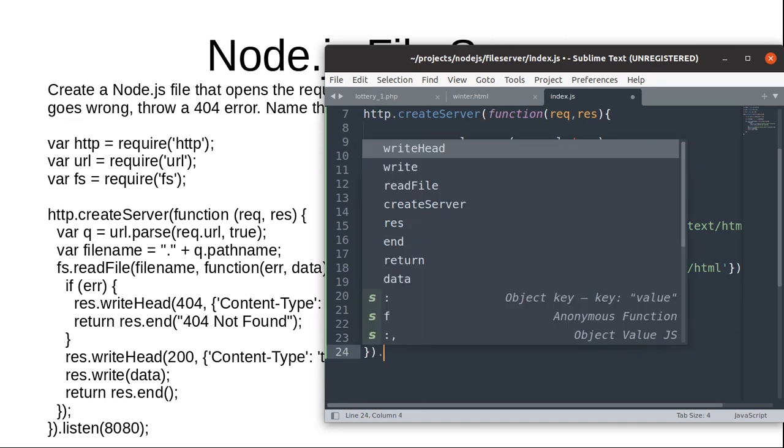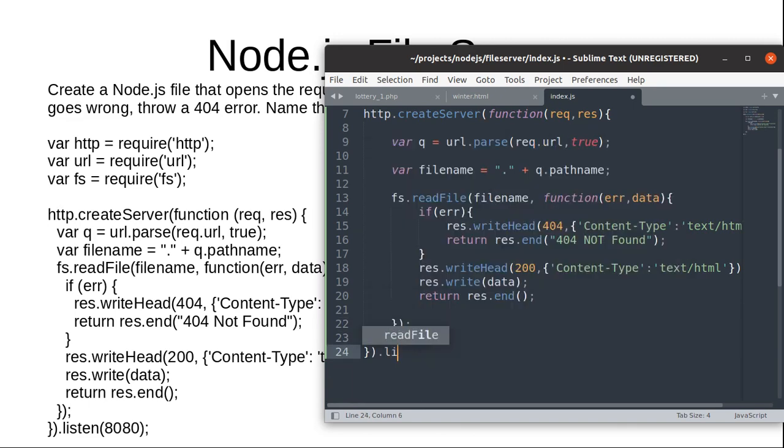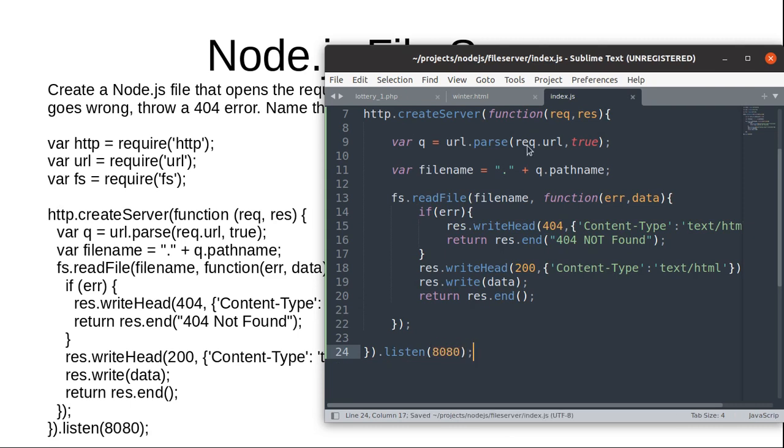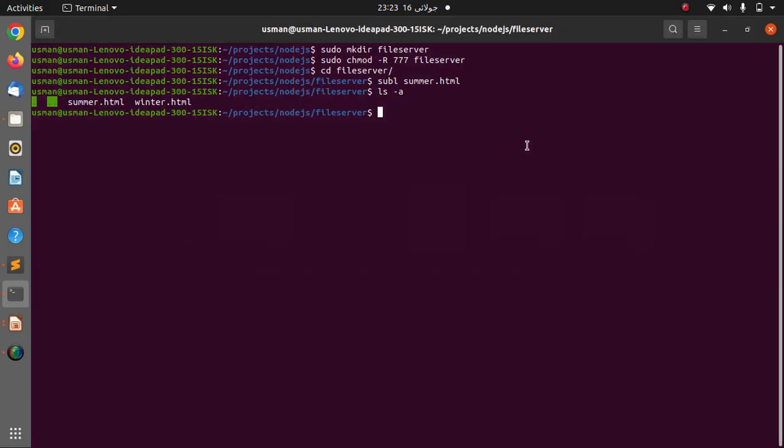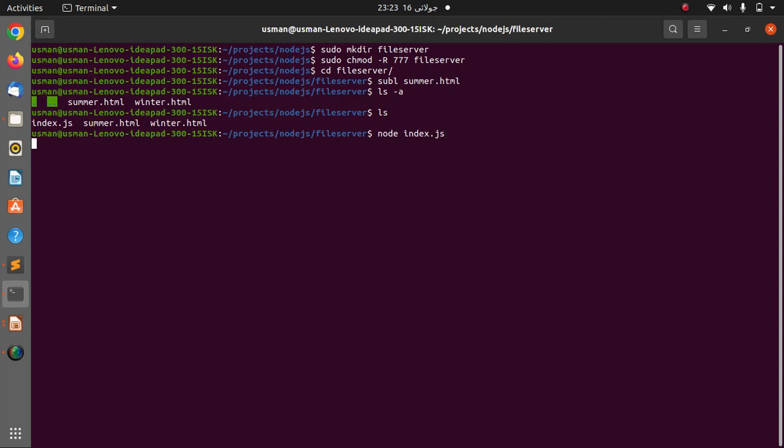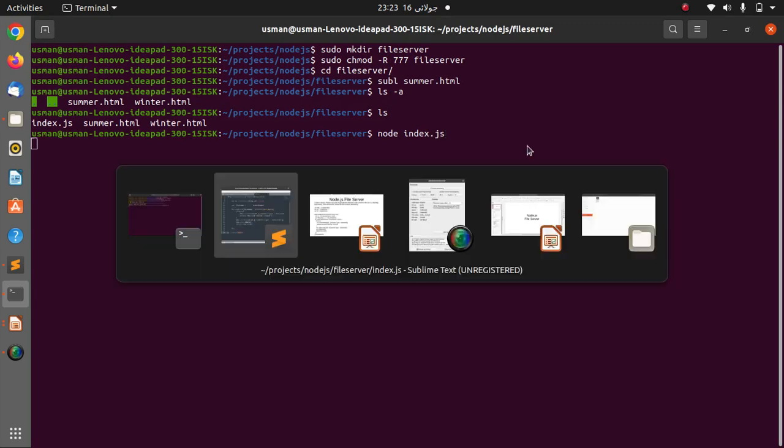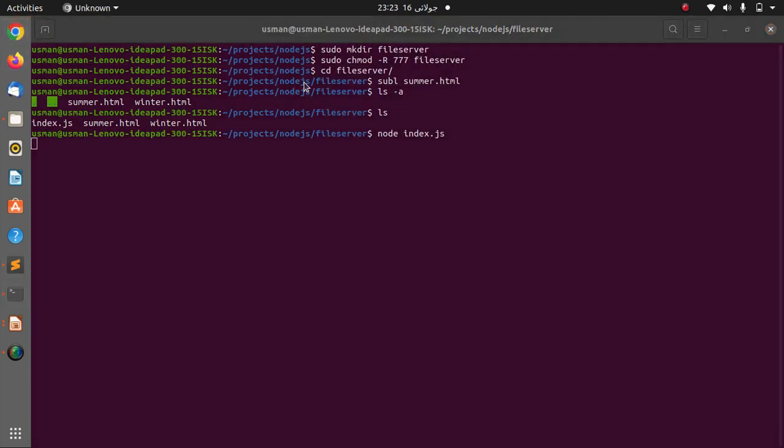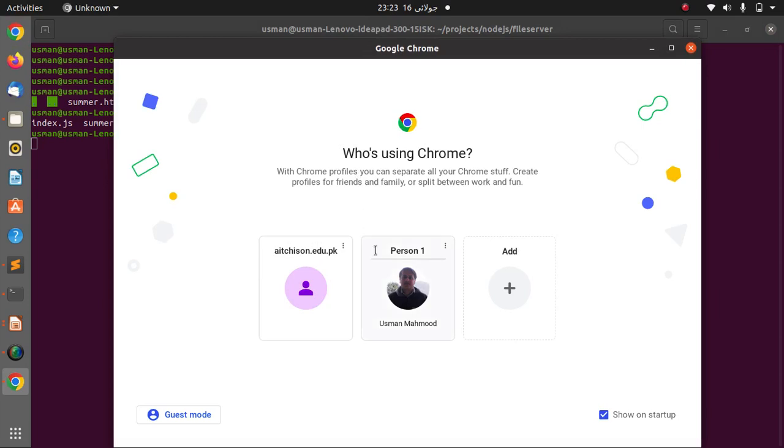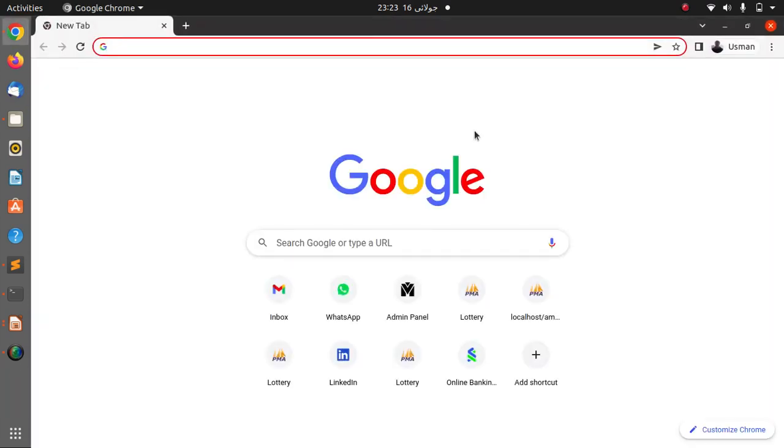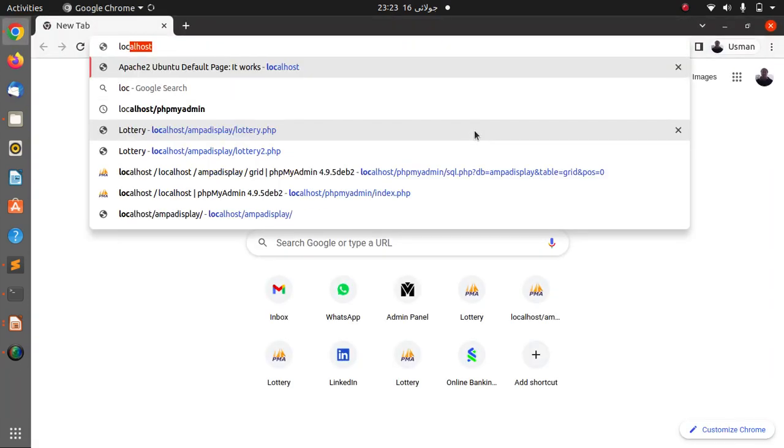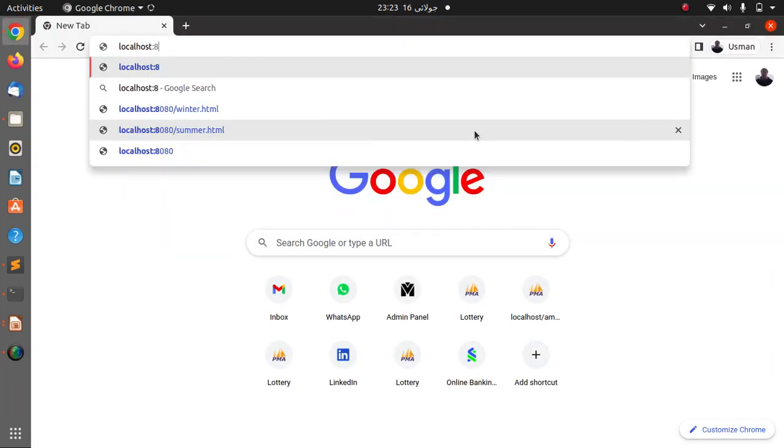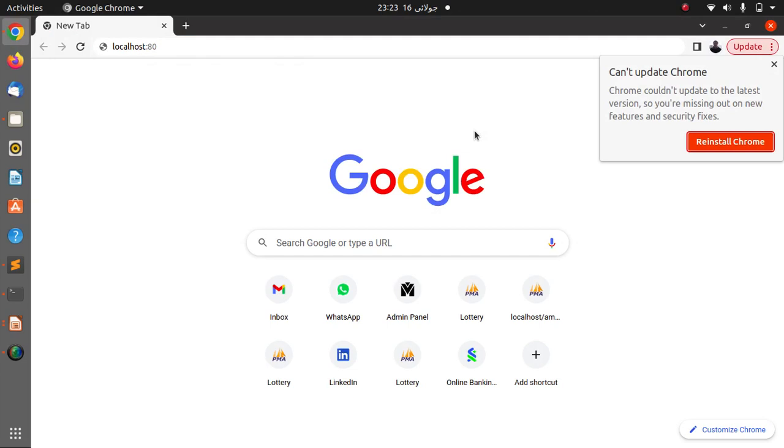And here we are going to listen on port 8080. Now let's go to the folder. Here you can see our file index.js. So I am going to start index.js and to view our program we need to check the localhost:8080.